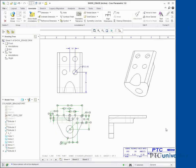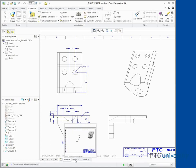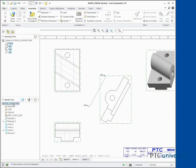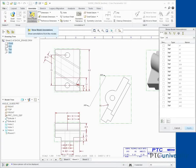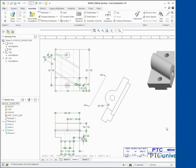Click OK in the dialog box. Notice the dimensions from both views are now shown. Click on the background to deselect all selected items. Select the Sheet 2 tab to view Sheet 2. Select AngleGuide.PRT from the model tree. Click Show Model Annotations from the Annotations group. Click Select All. Clear the D22 and D35 options. Click OK in the dialog box.